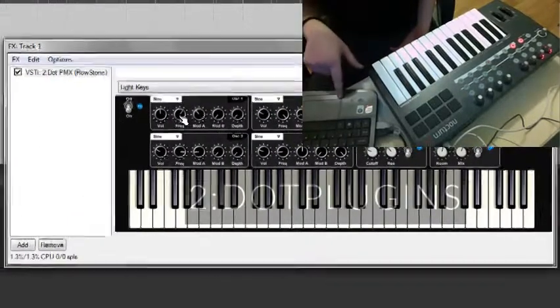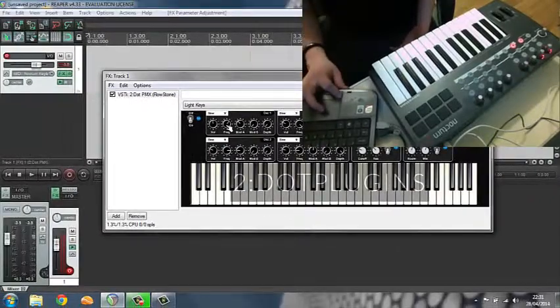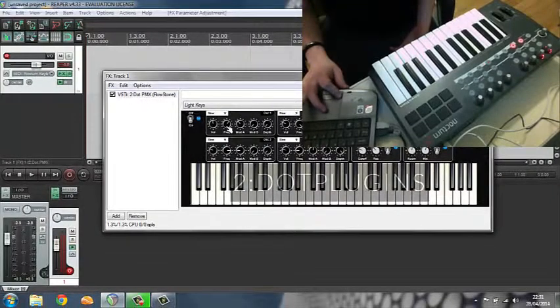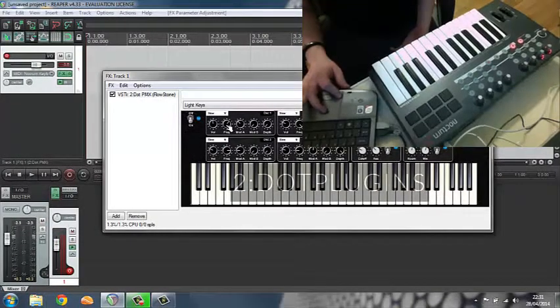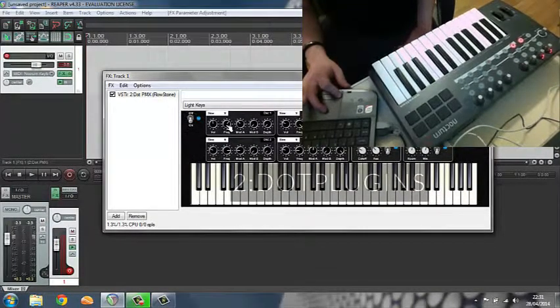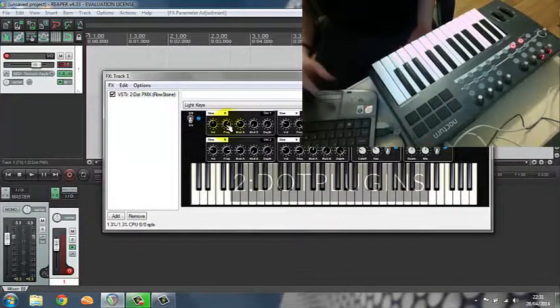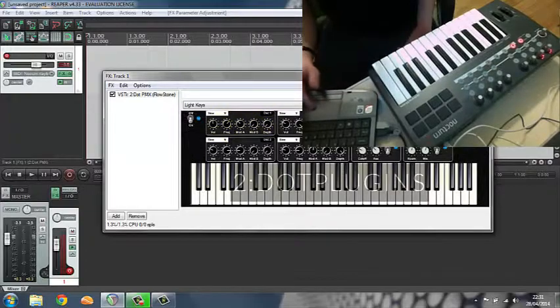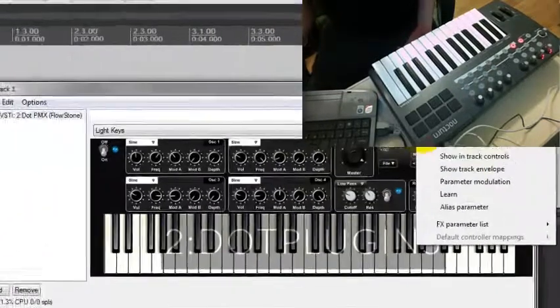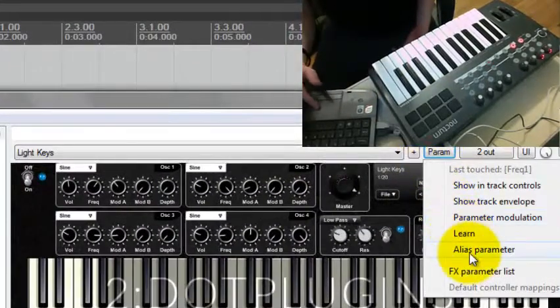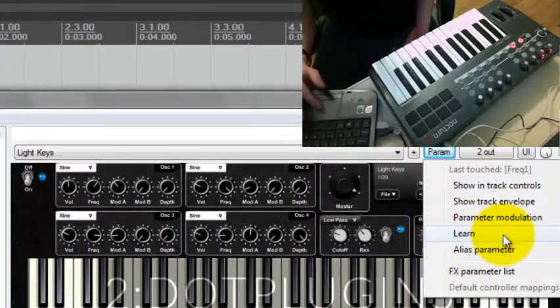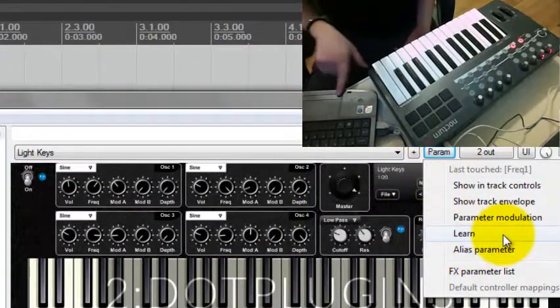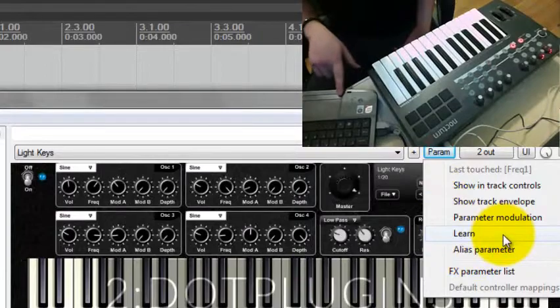All you have to do is click on the frequency that you want to change. Then you go up to parameters and click learn.